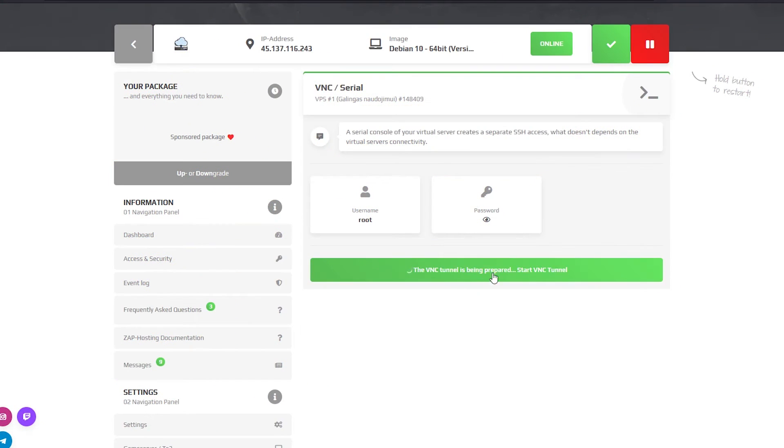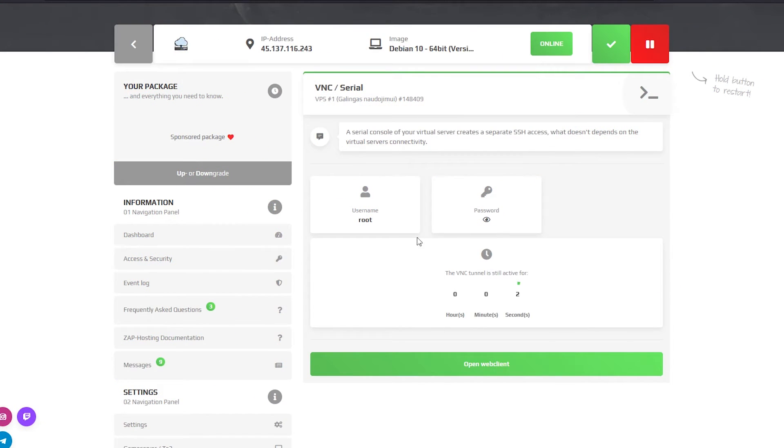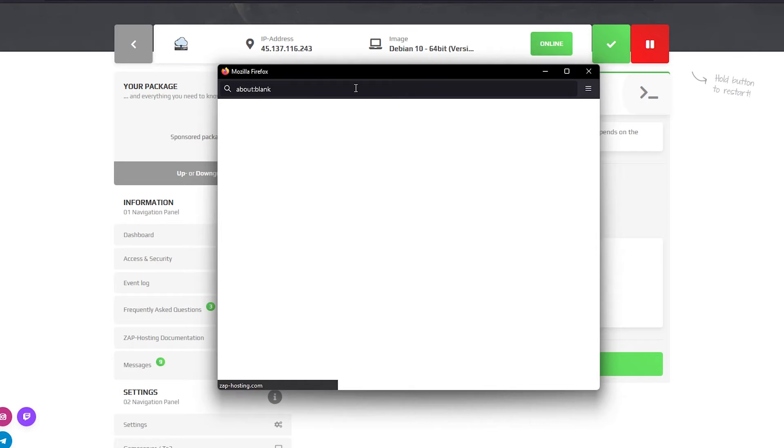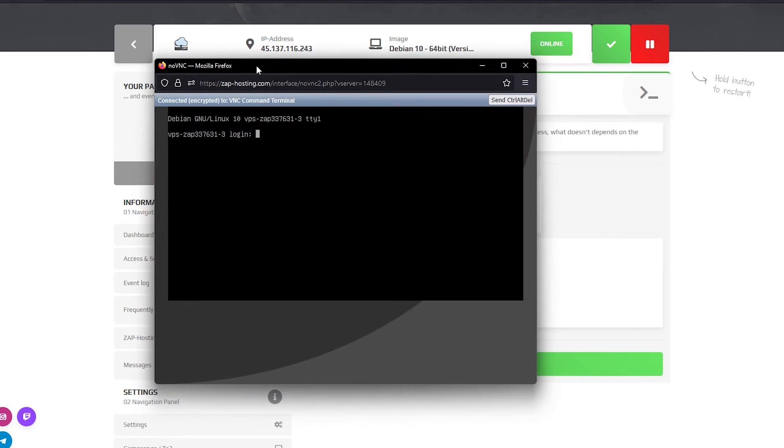On the VNC console page you can easily open the console of your server with just one click.